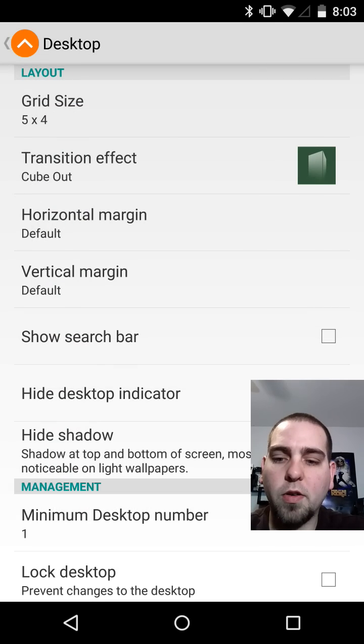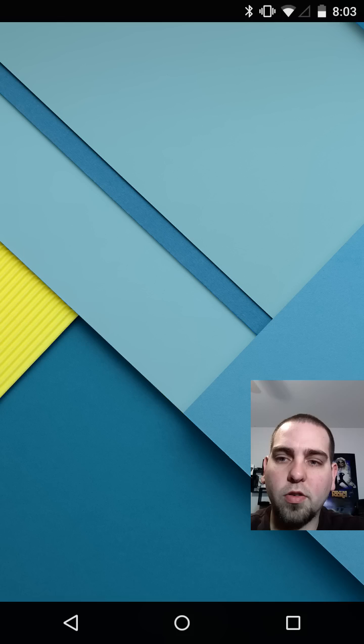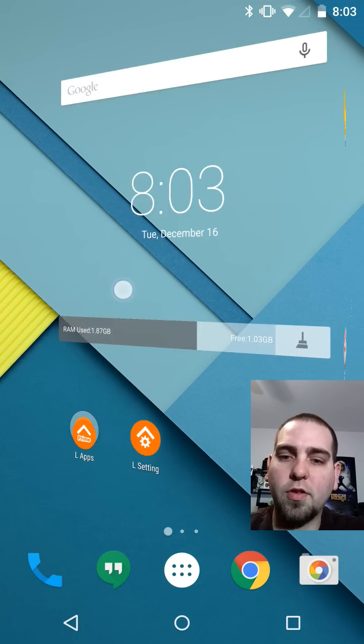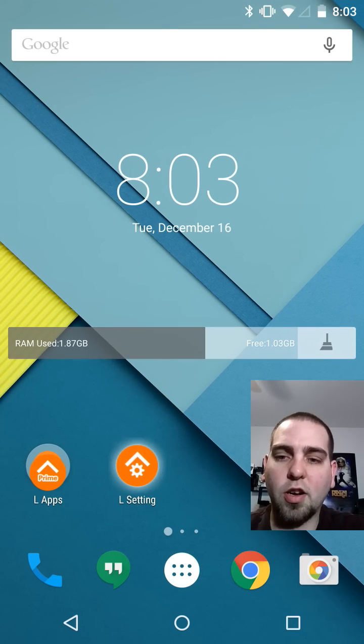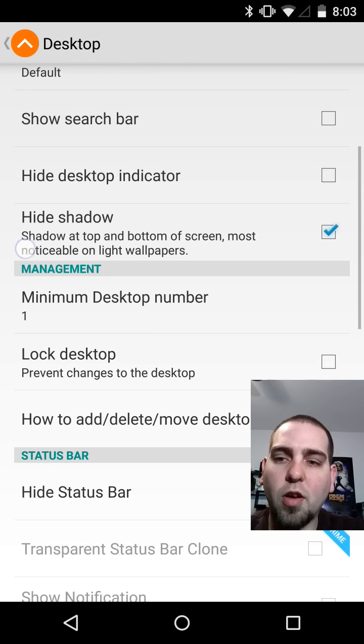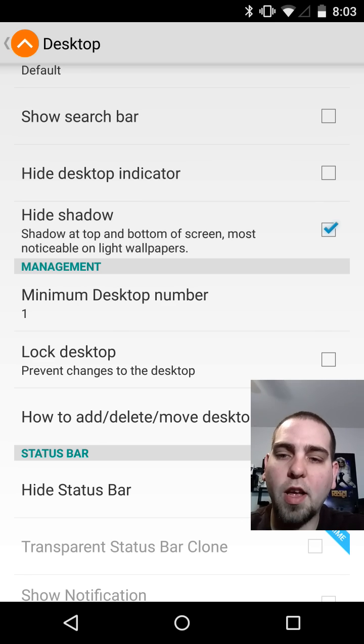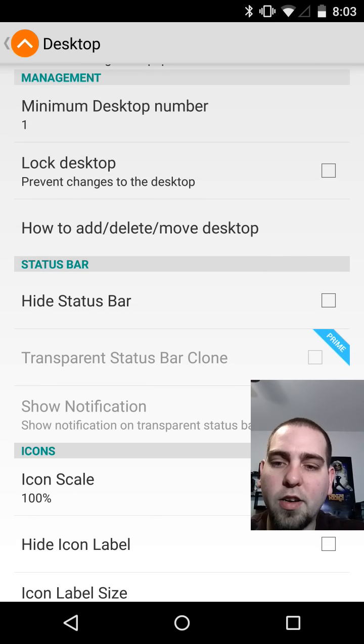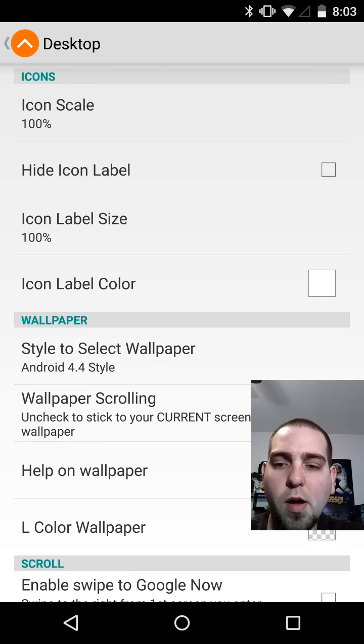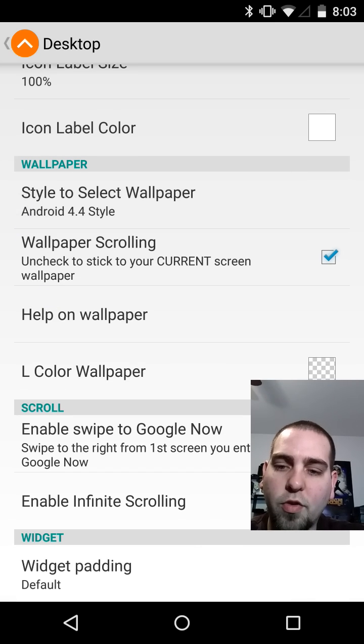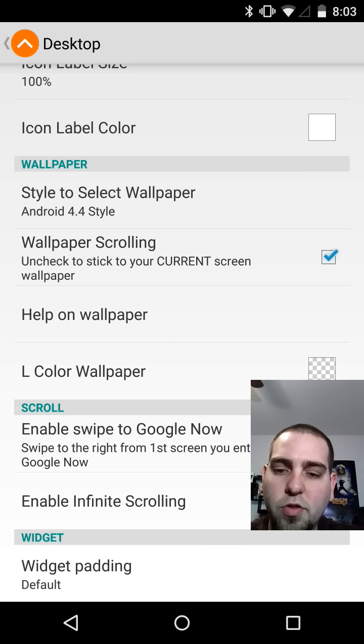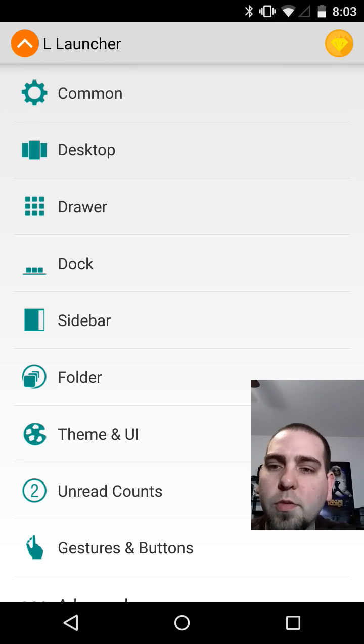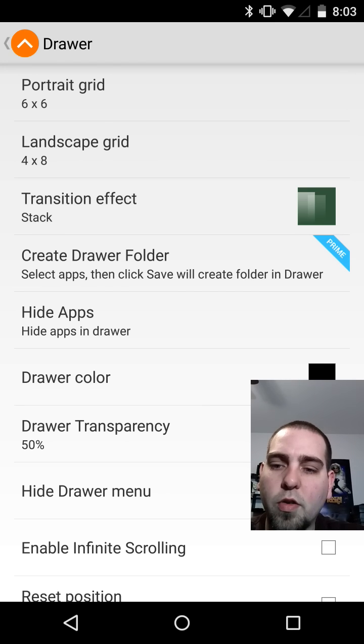And I'll show you guys how that looks for the desktop. So you can see how it's transitioning a little bit differently. That's what you're changing there with the transitions under desktop. Along with that you have show search bar you can have in there, different hiding things you can hide. There's really a lot in here. Hide status bar, scaling for icon size if you want to blow them up or shrink them down. Wallpaper settings for continual scrolling. You can also turn on swipe to the left and it will turn on Google now if you want to enable that kind of stuff as well.